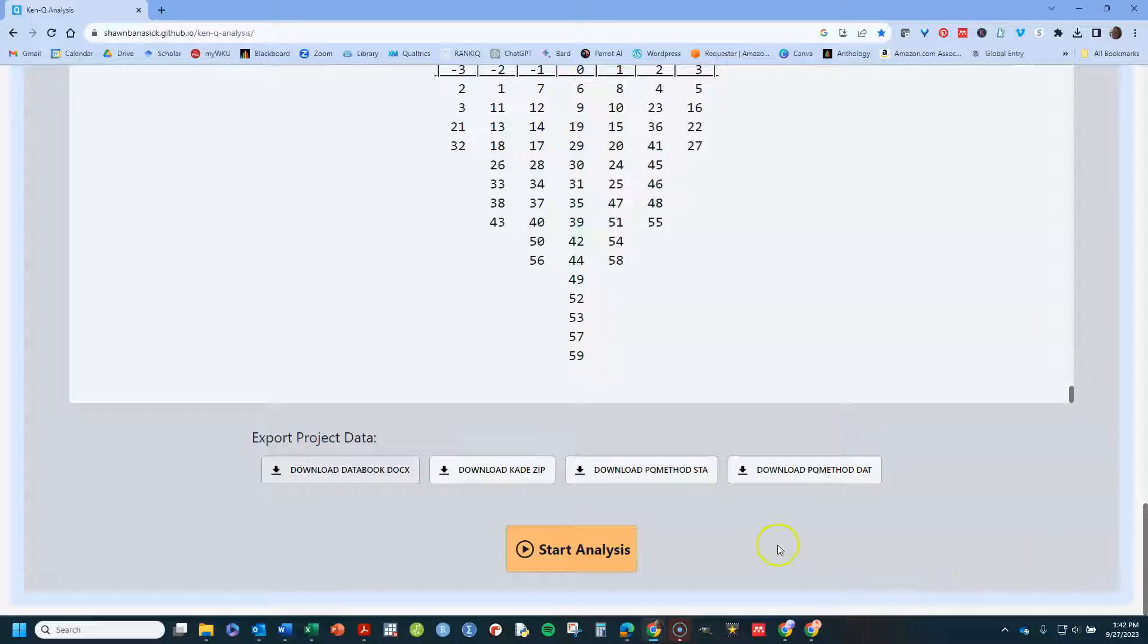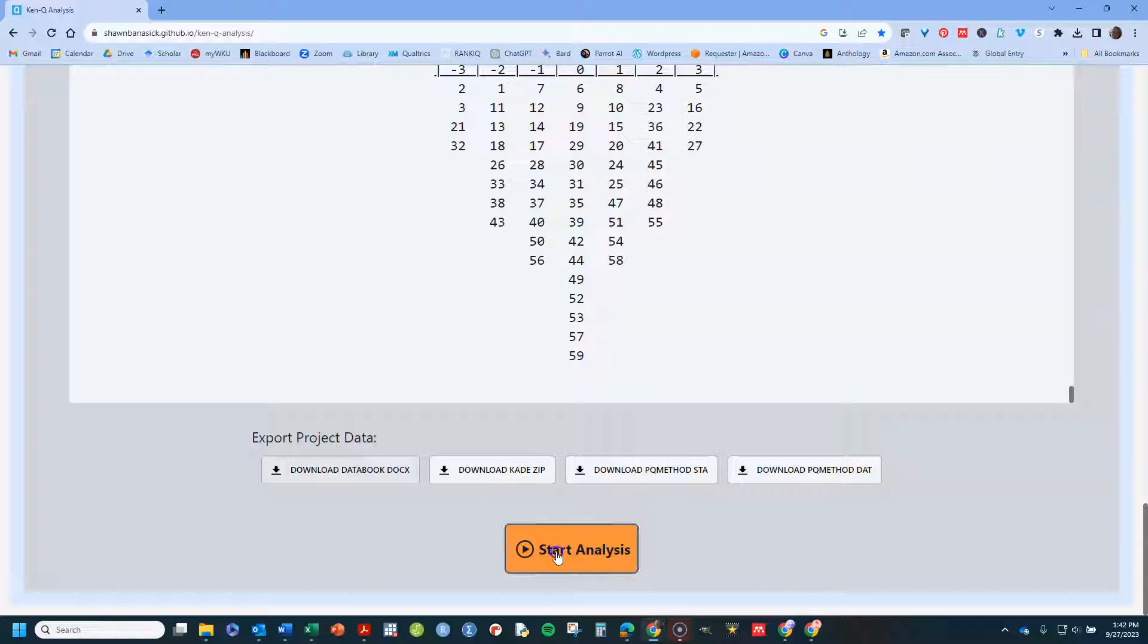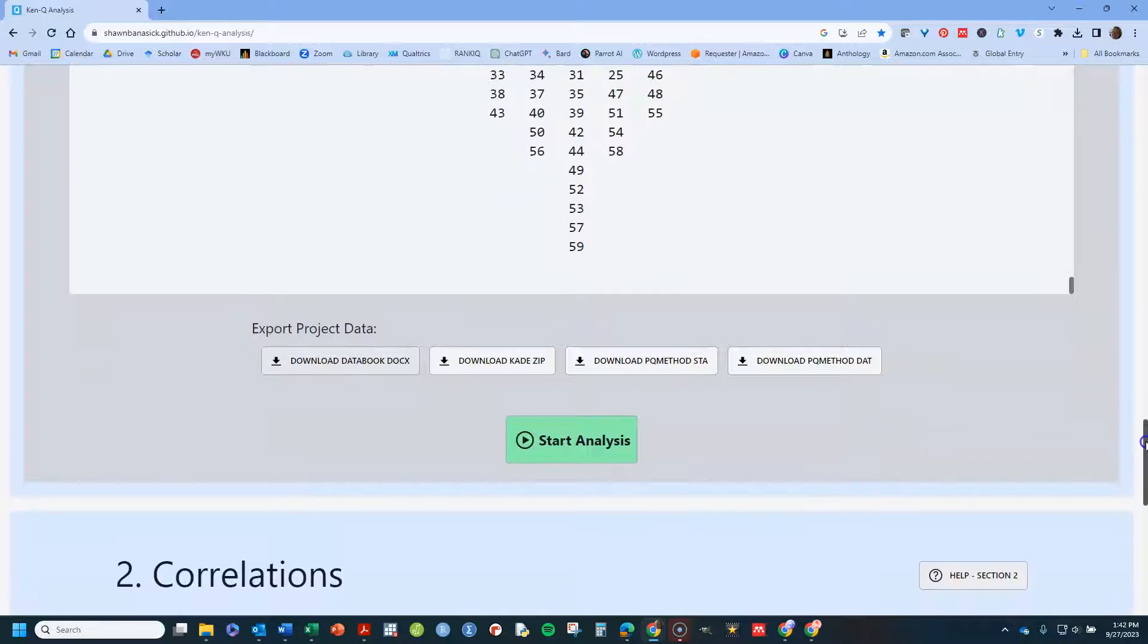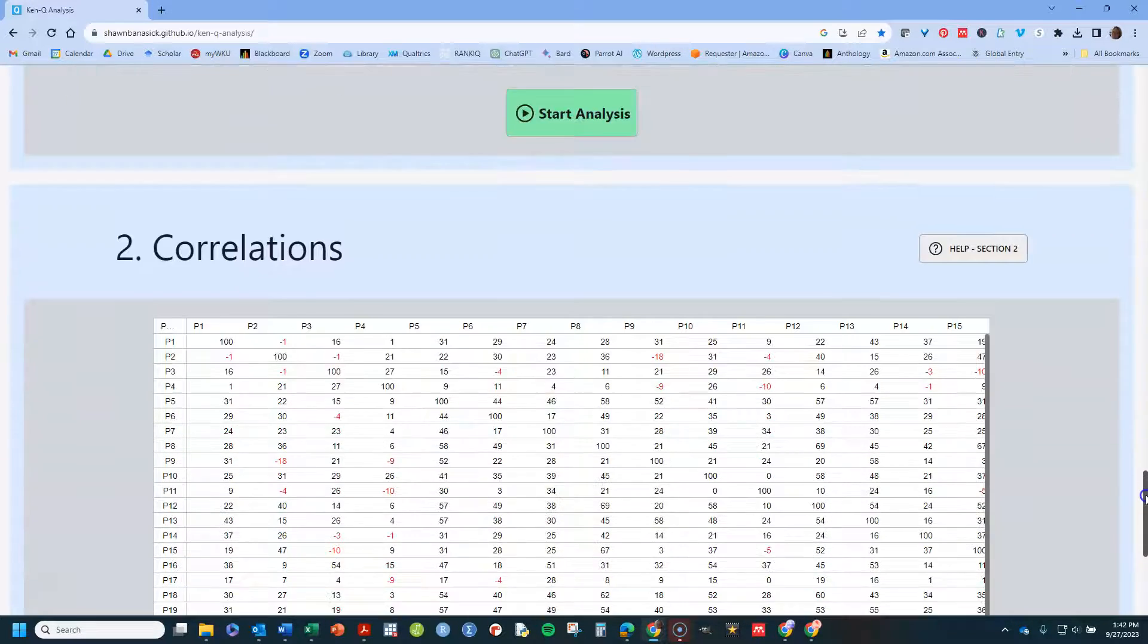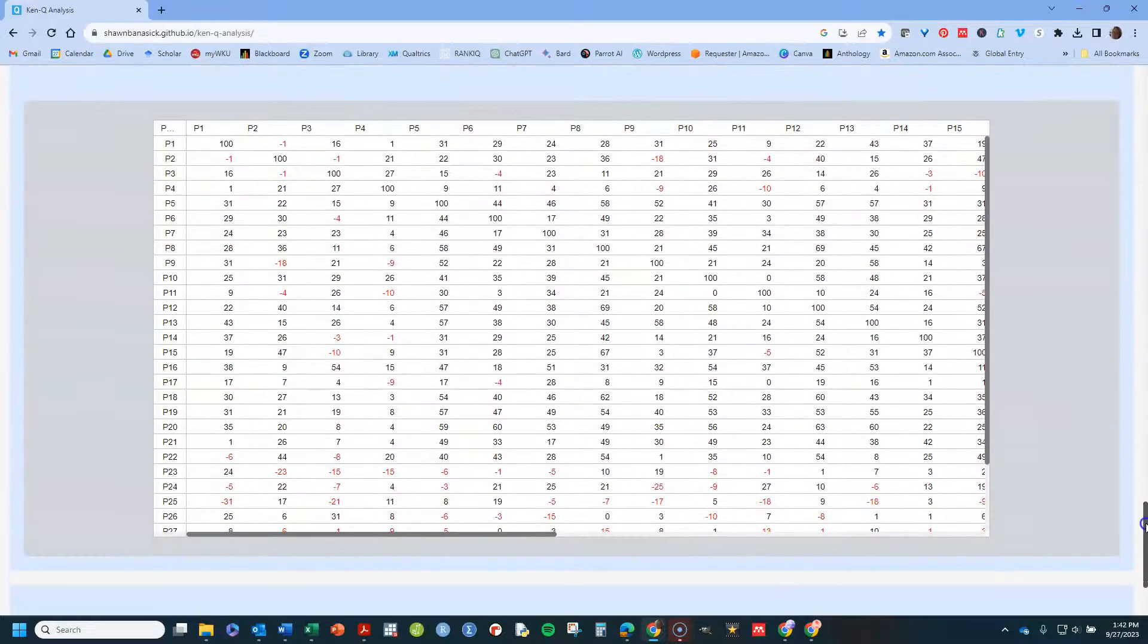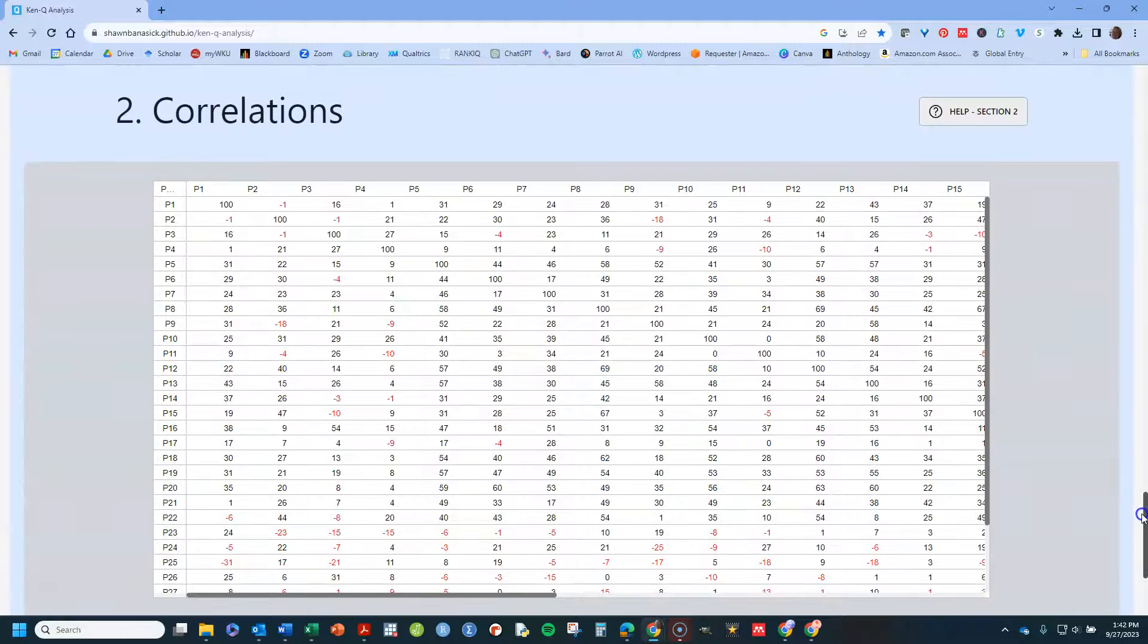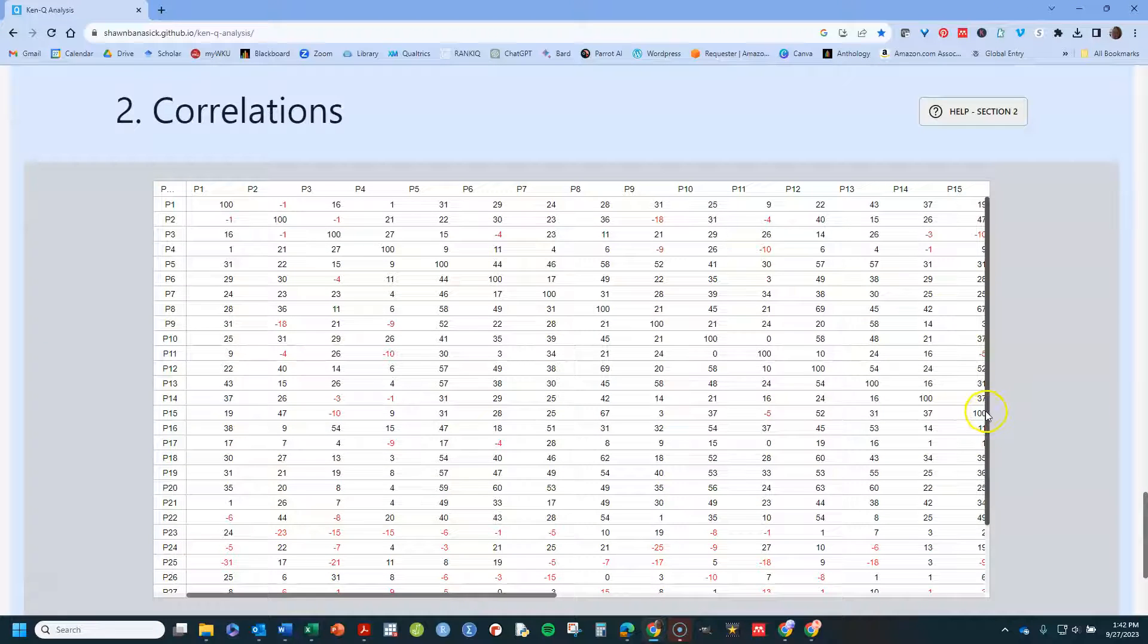So let's continue down. Now, what's going to happen next is at the bottom, you'll see that you have this start analysis button. Click on it. And now, once you've done that, it'll let you scroll down a little further,